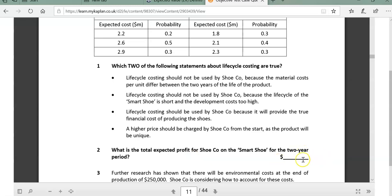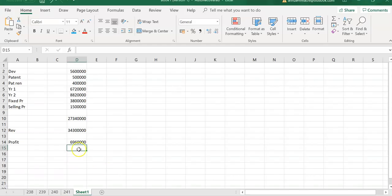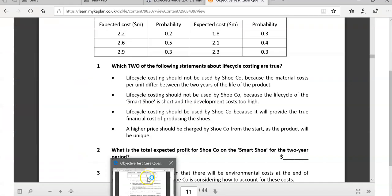The answer is statements three and four: 'Life cycle costing should be used because it will provide the true financial cost' - that is correct. And 'a high price should be charged from the start as the product will be unique' - given that you've spent so much time and money and it's only a two-year cycle, the answer is three and four. We've already calculated question two: the answer was 6.96 million.